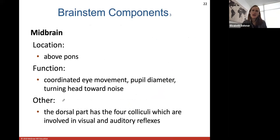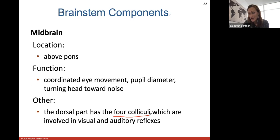The midbrain is above the pons. It helps to coordinate your eye movements, the pupil diameter, and turning your head toward noise. The dorsal part of the midbrain has what we call four colliculi, which are involved in visual and auditory reflexes — they're kind of pea-sized shaped little balls.